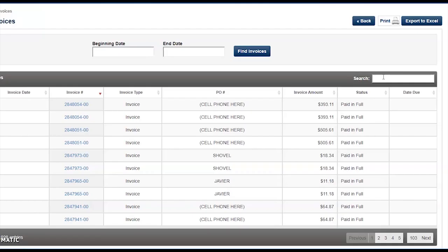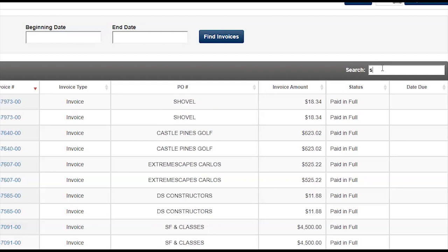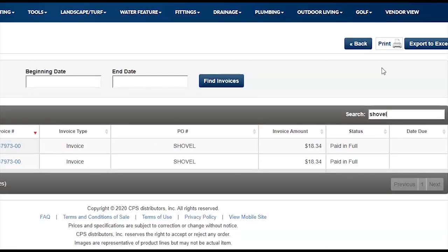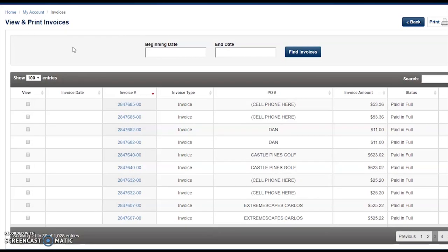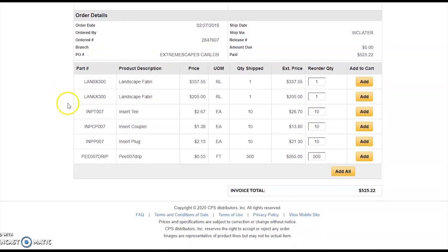If you want to search by PO in invoice history, simply start typing the PO name into the search field. The accuracy of this depends on how consistently POs are used at your company, but it can be a great tool to narrow down by PO. Once you've located an invoice you'd like to view, mouse over and click on the blue link of the invoice number. You'll be presented the order details — the order date, who it was ordered by, the order number, and the line item details of each item and quantity purchased.